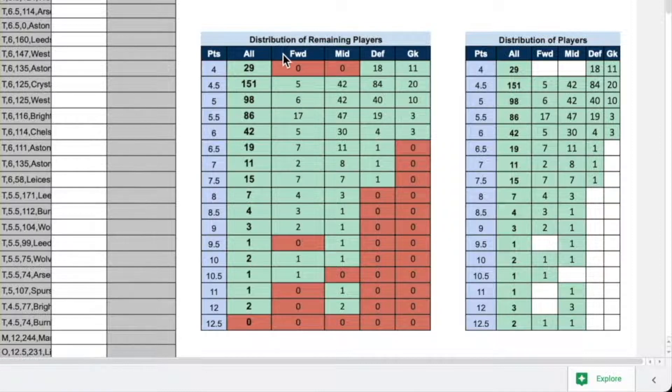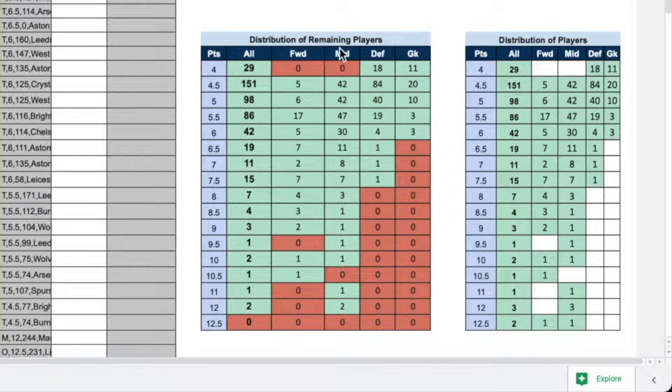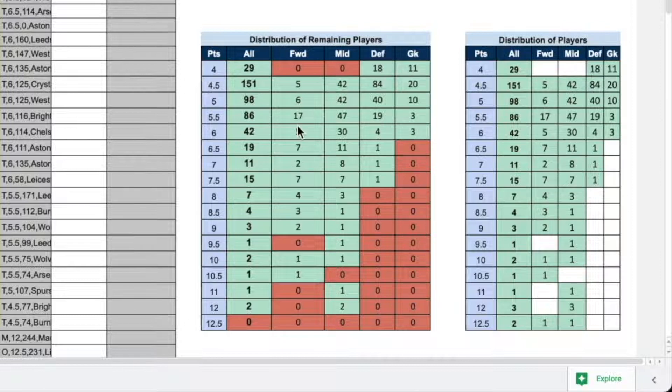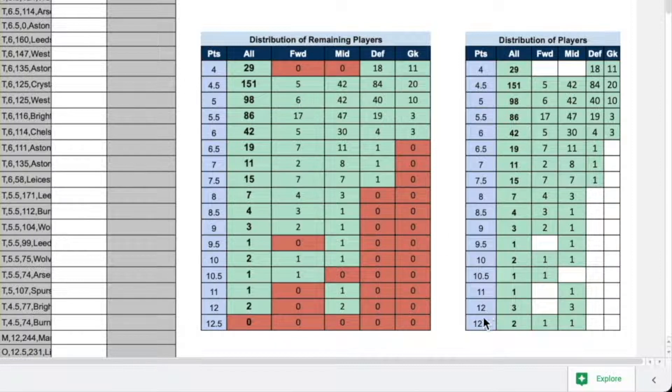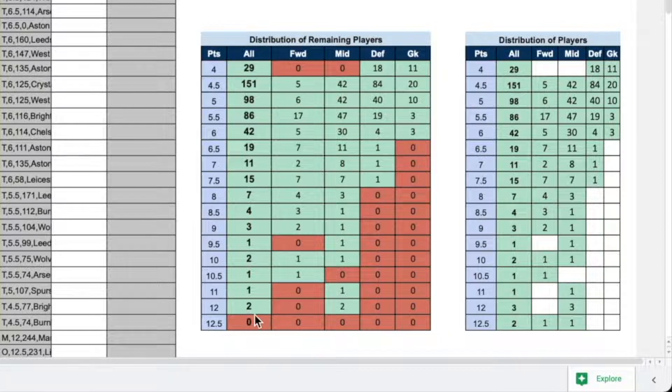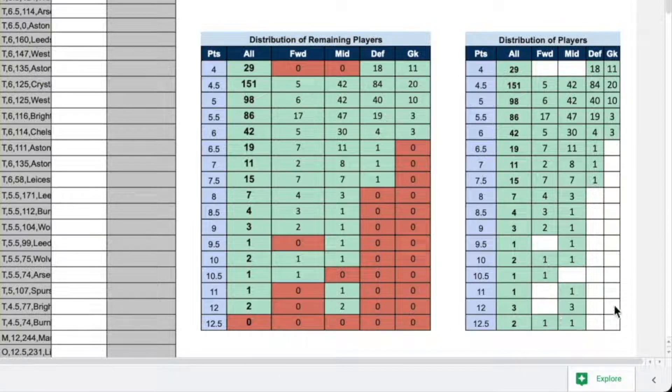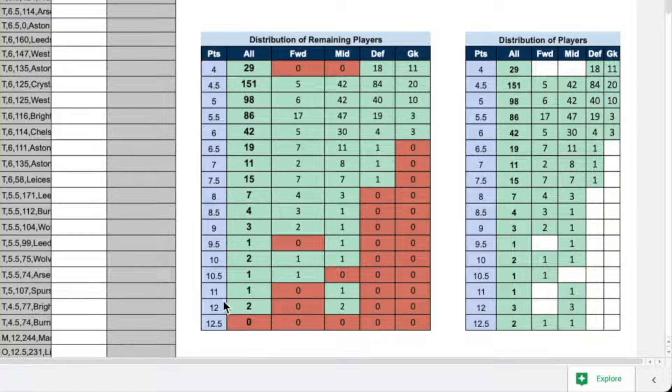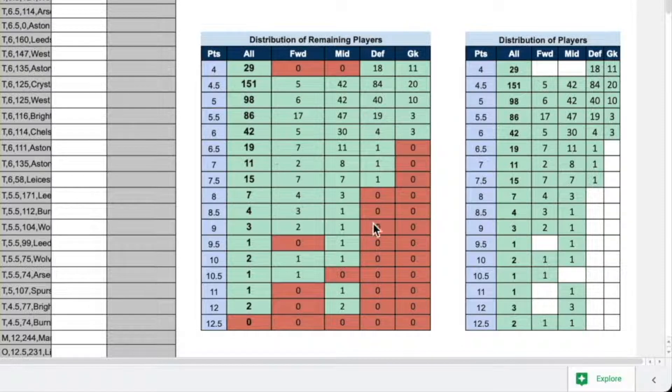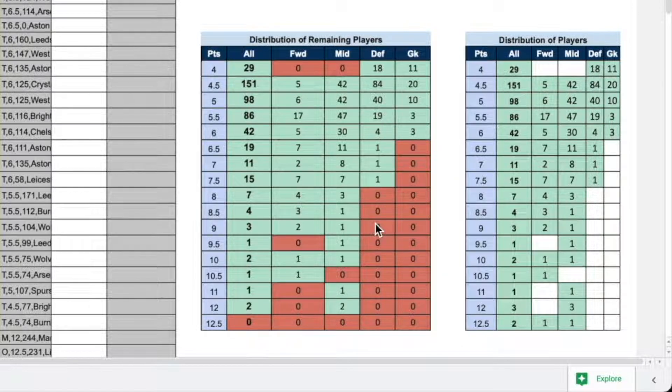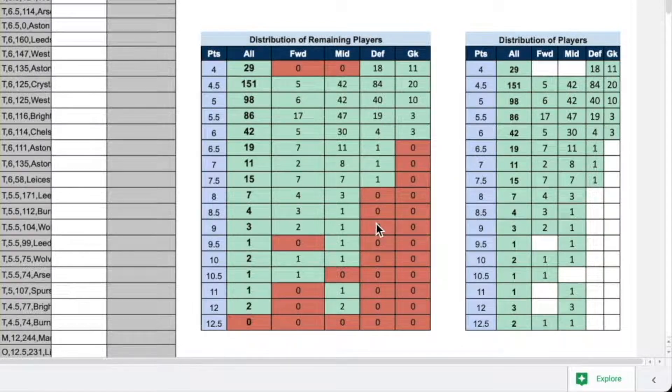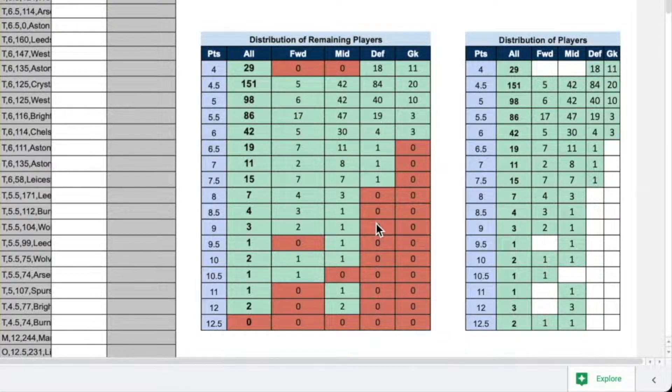The two charts here, which may not be important for most of the league, is the distribution of remaining players based on price. So, at the beginning of the draft, there were two players with 12.5 and now there are 0. Similarly, there were three players, all three midfielders with price 12 and now only two are remaining. This distribution can help you determine if you need to go for some specific price range of players.